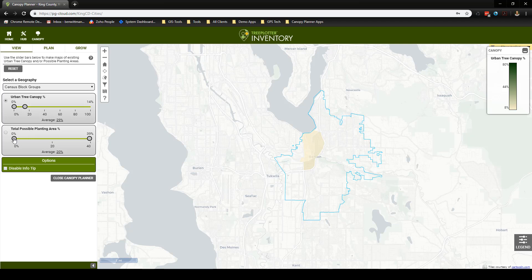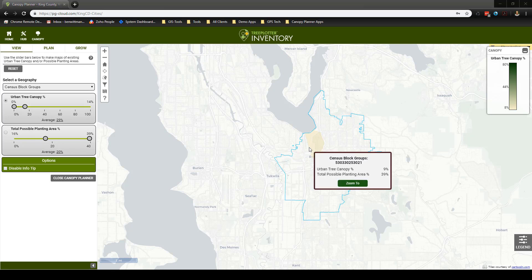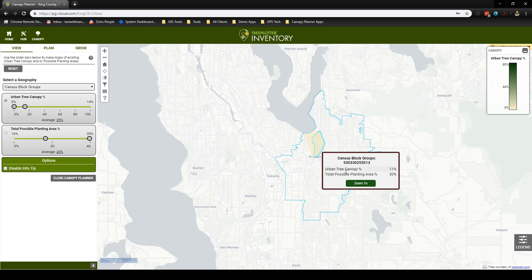From here, adjust the total possible planting area sliders to further filter the map. This filtering leaves only the areas which have the lowest tree canopy cover and the highest amount of land area suitable for tree planting.